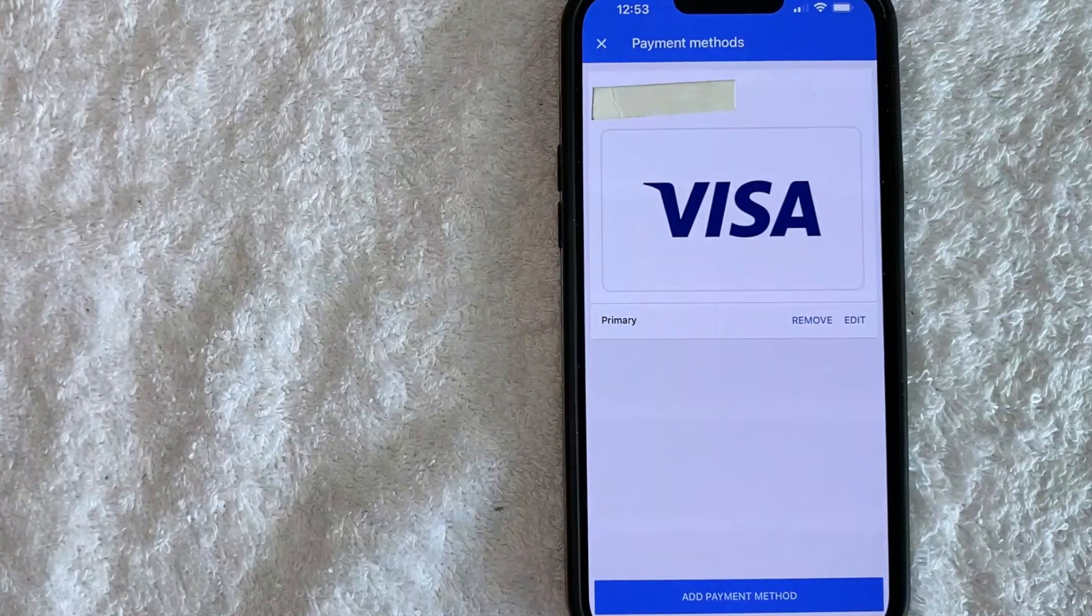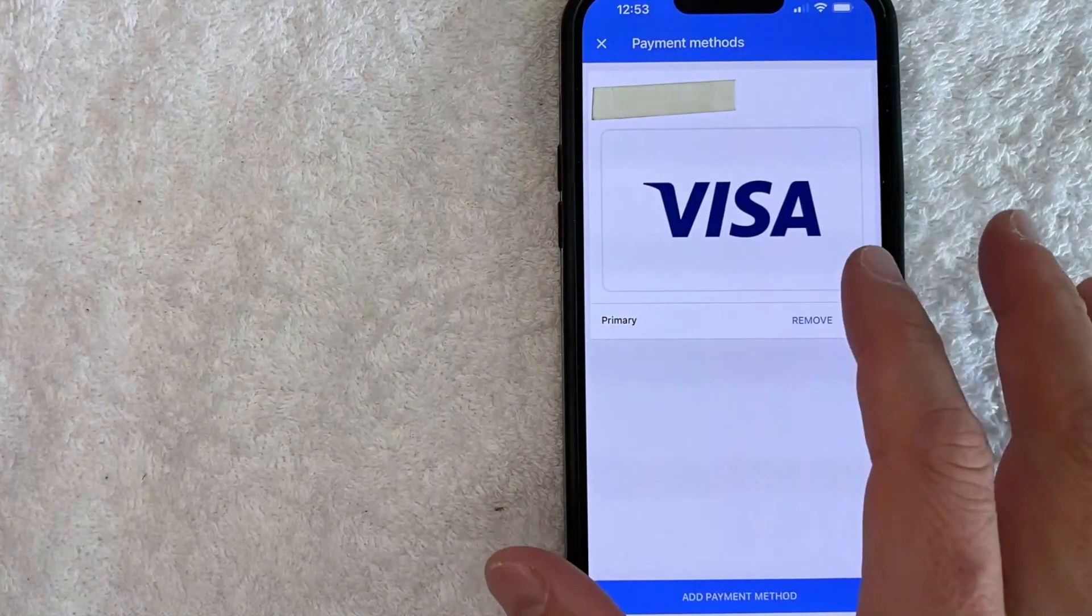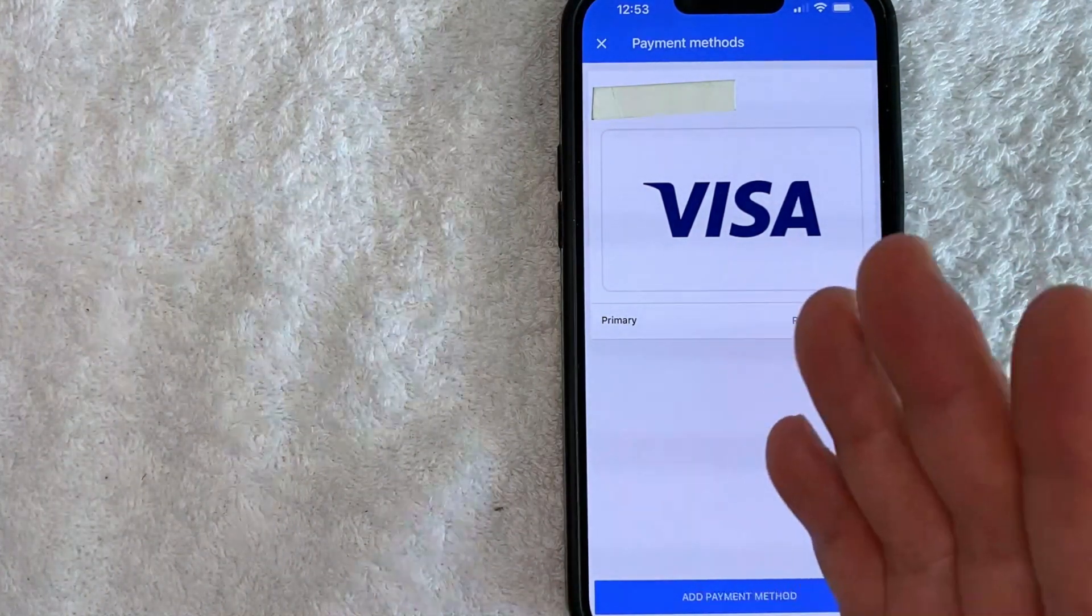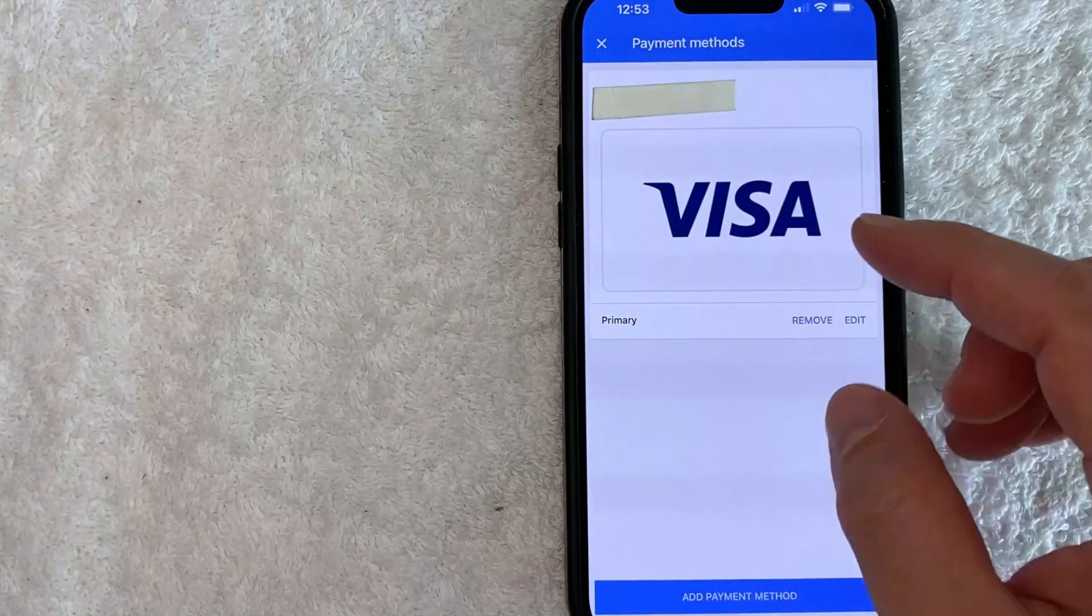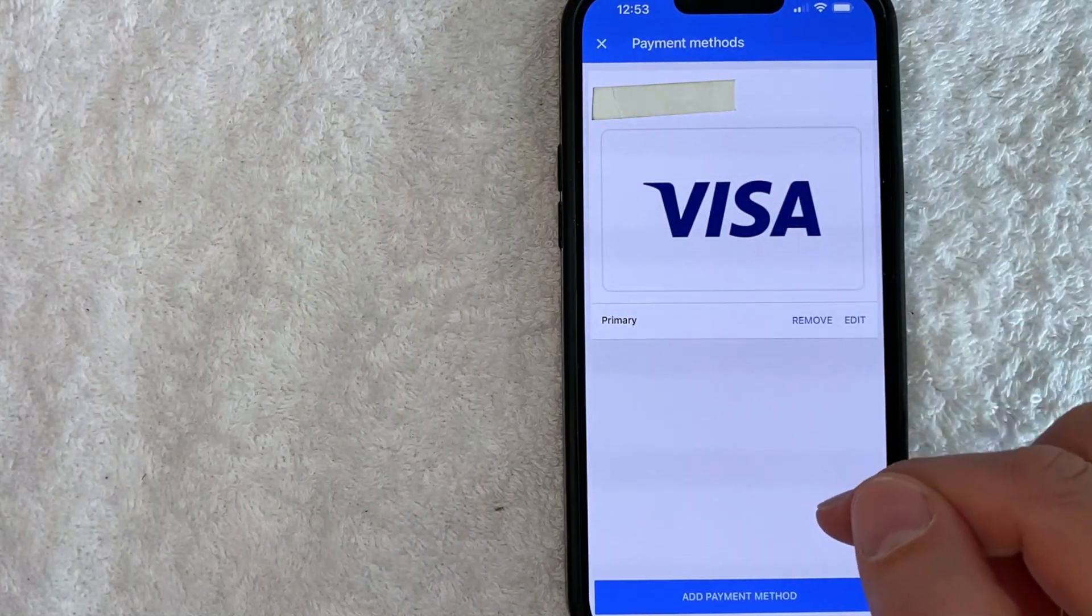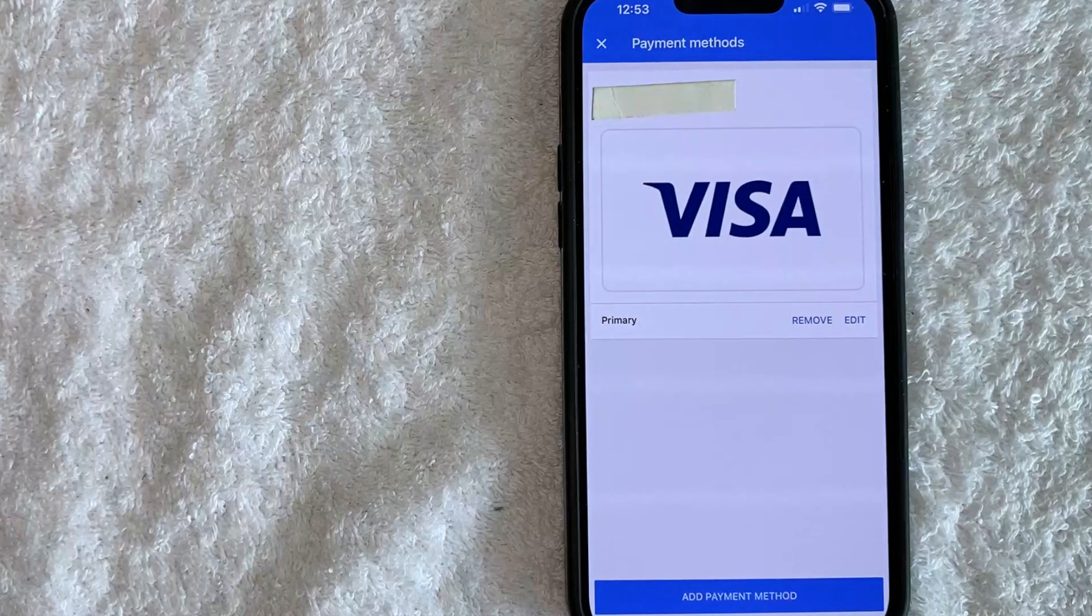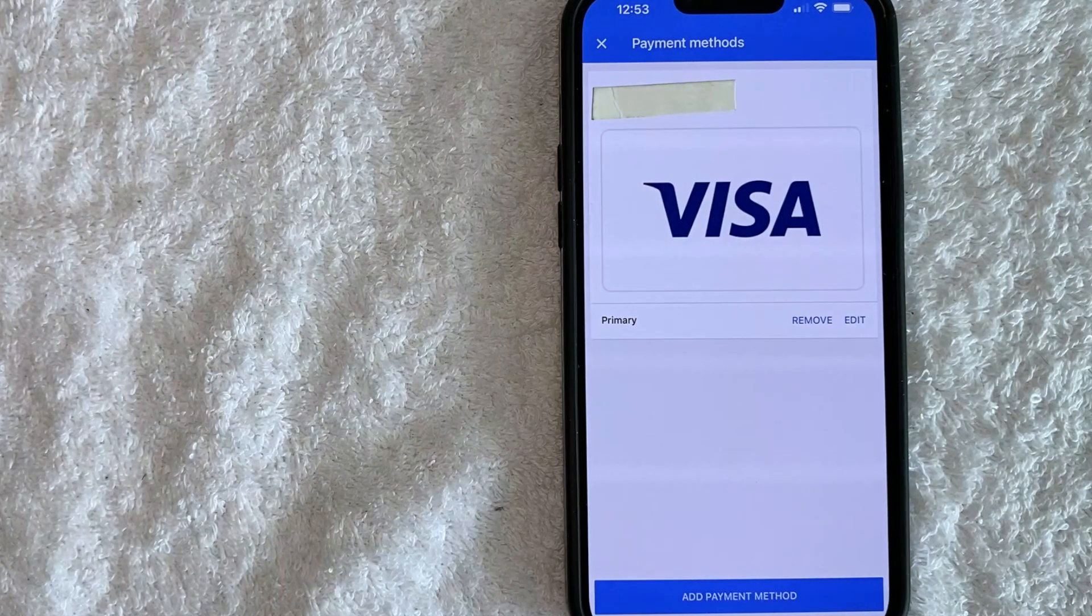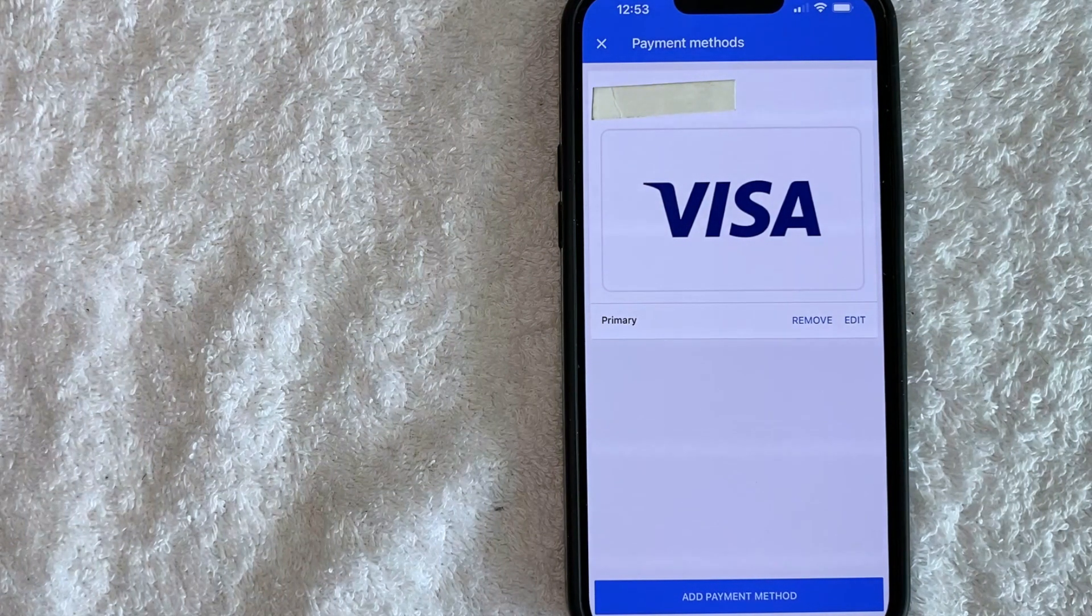So if you want to remove your credit card, this Visa from your Google Ads account, you do need to replace it. You can't simply remove it. The only time you can remove it is if you have one or two different payment methods, you can remove one of them, but at all times you must have a payment method associated with your Google Ads account.